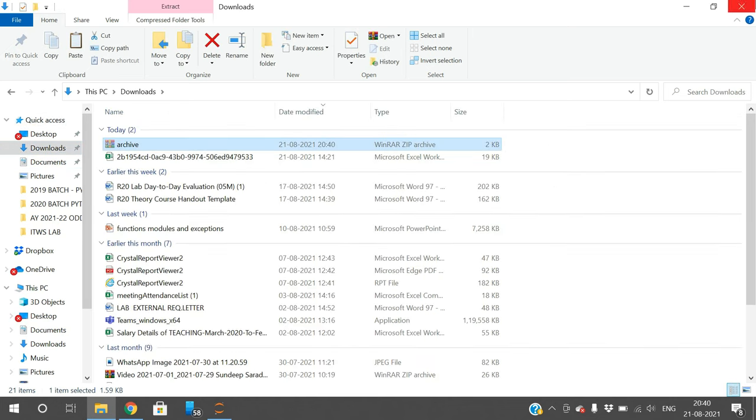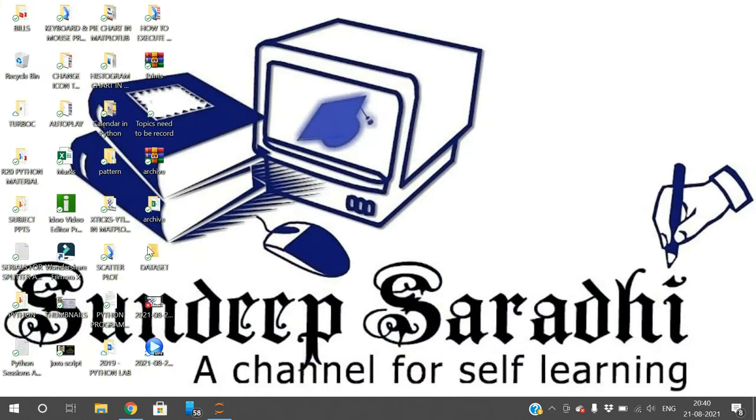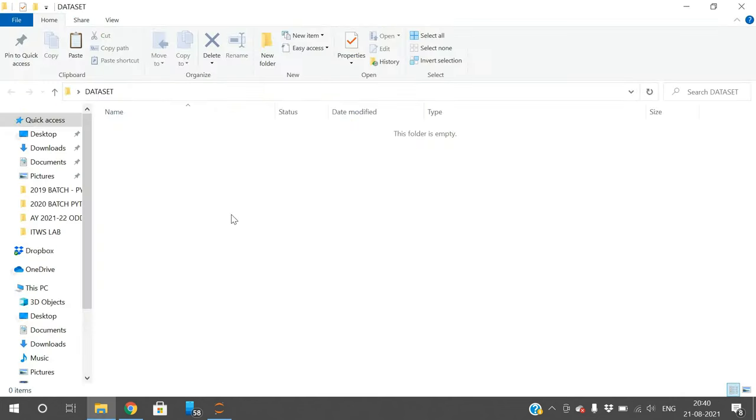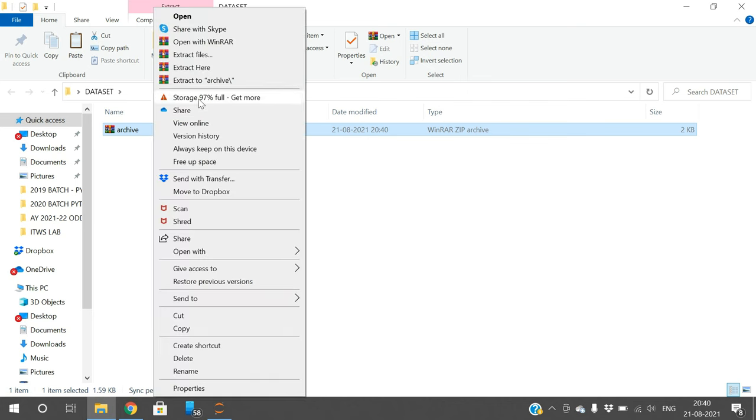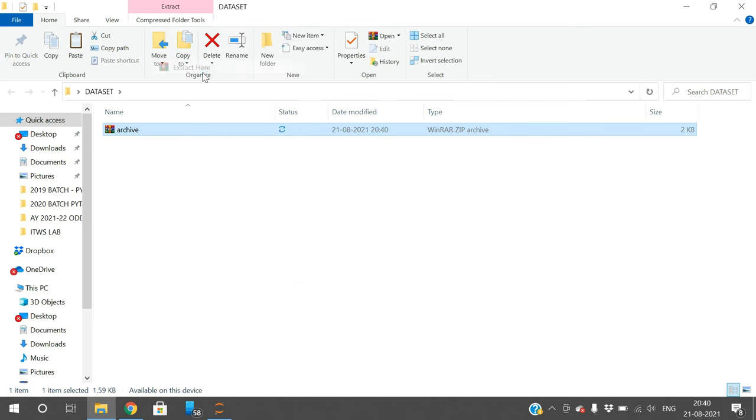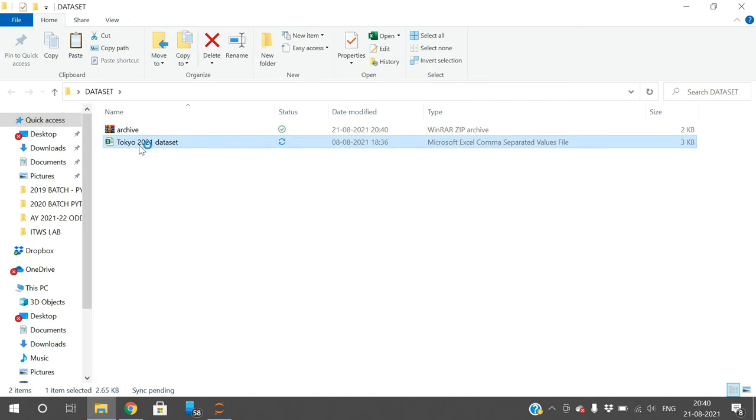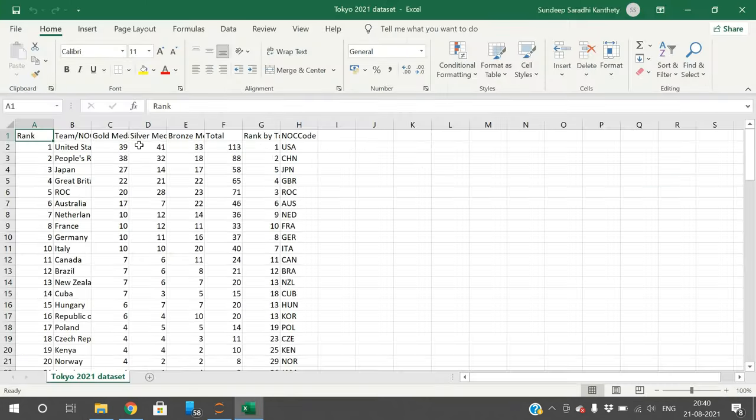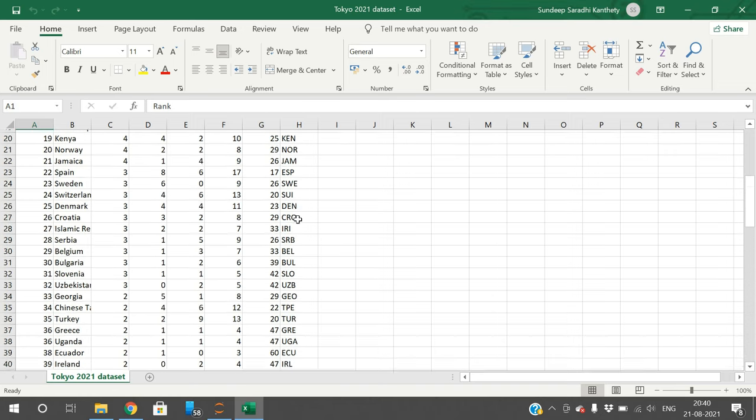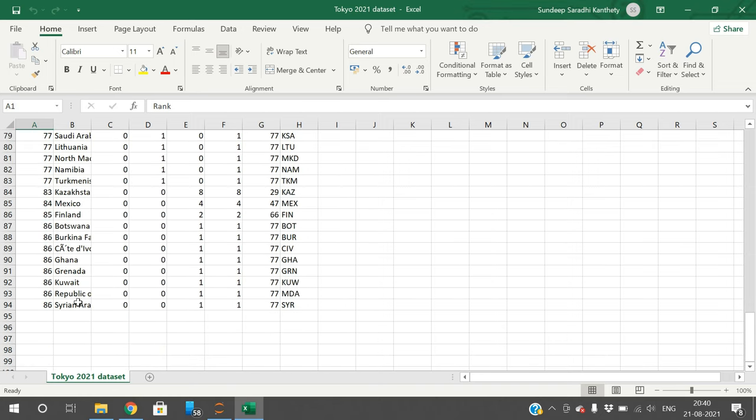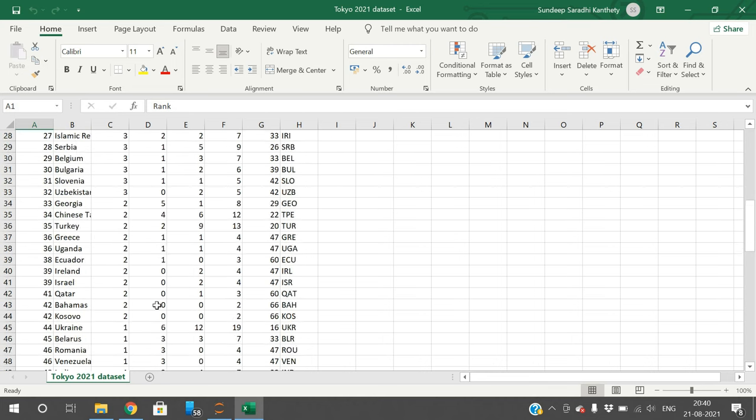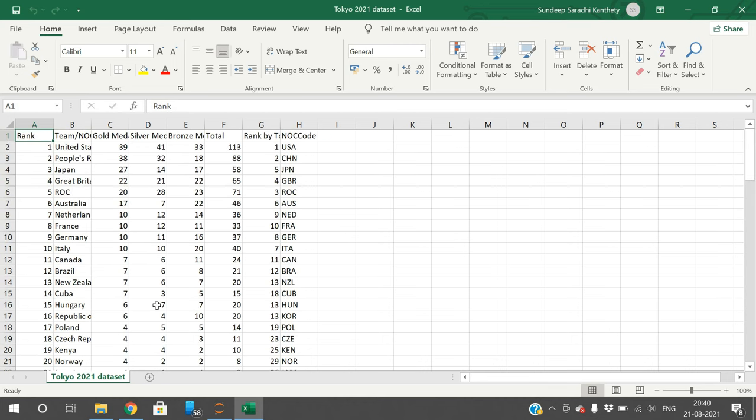This is the download link. I will paste it here and extract. This is the dataset. This is a very small dataset because it is having only 94 records, around 93 or 94 records.